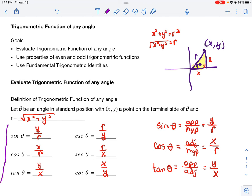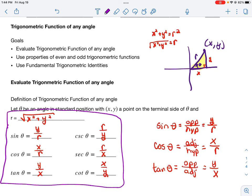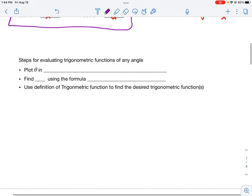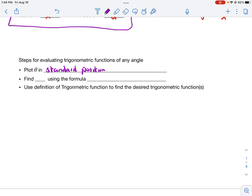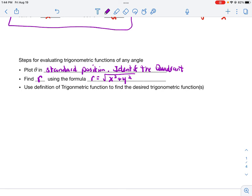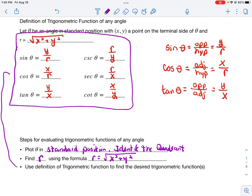These are called the definition of trigonometric functions of any angle — our radius is r instead of one. Our process for solving: first, plot theta in standard position so we can identify the quadrant, which tells us which trig functions are positive or negative. Second, figure out the radius using r equals the square root of x squared plus y squared. Third, use those definitions to find all six trigonometric functions of the given angle.